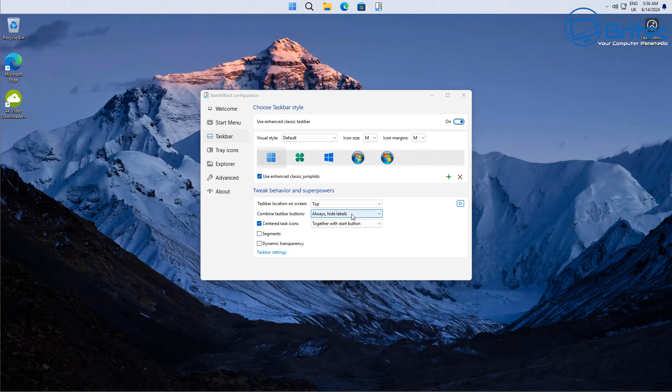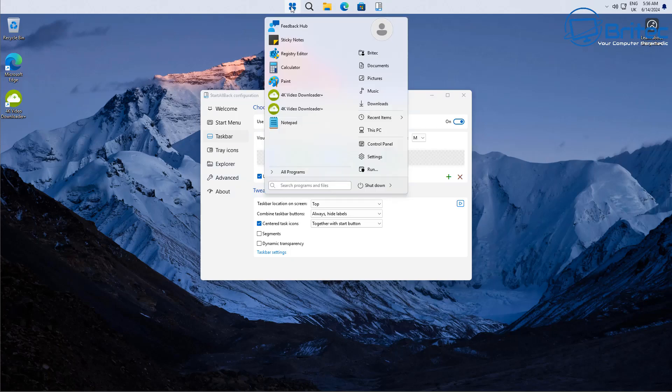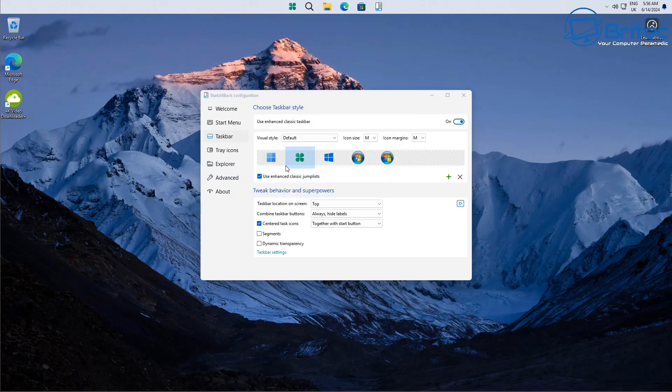Also you can change the start button here, there's some other settings here which you can change. But if you want to change the start button you can just go ahead and change those here like that. Very simple and easy to do.